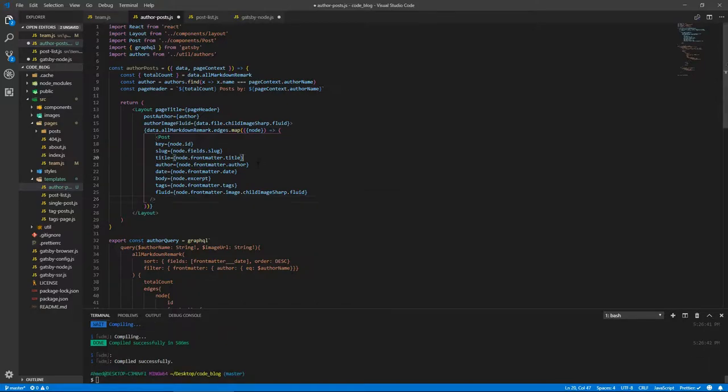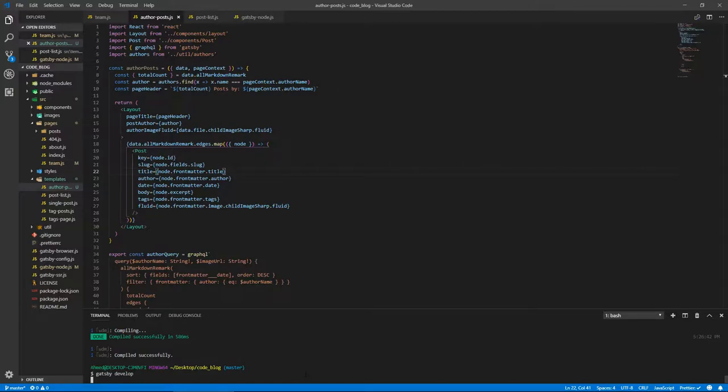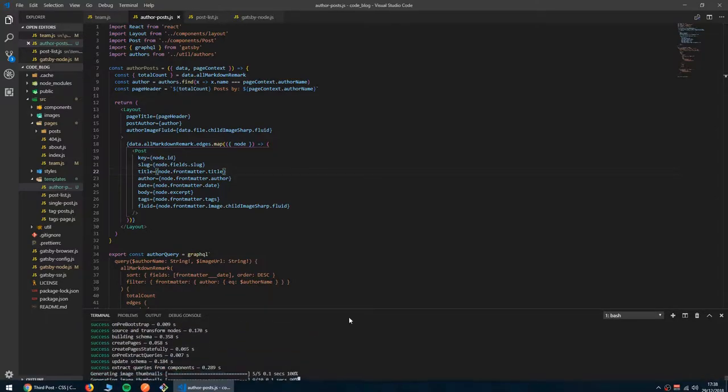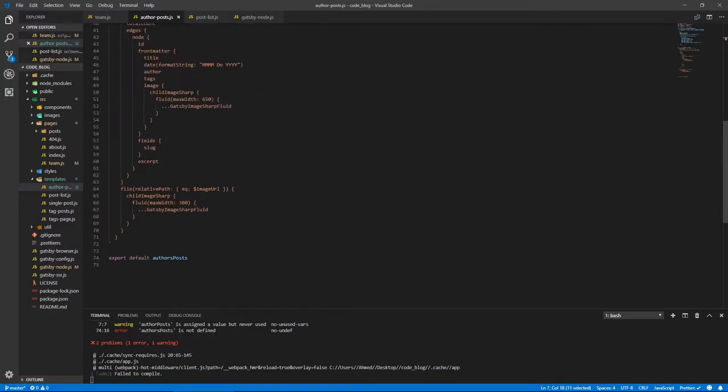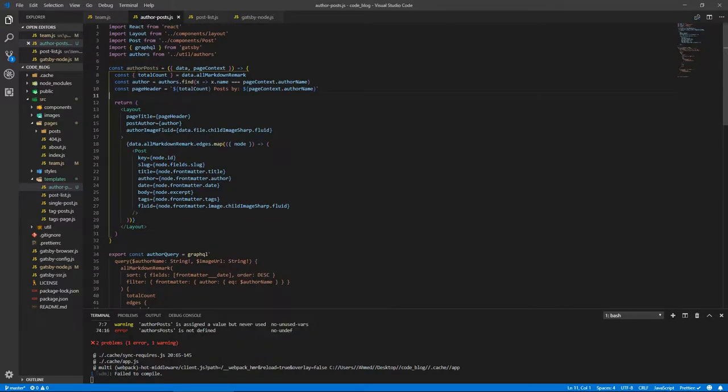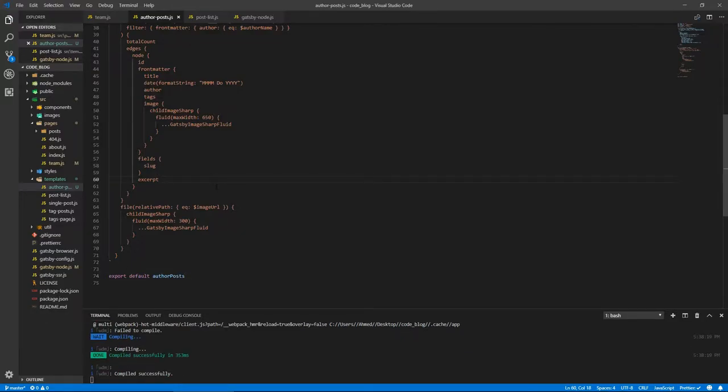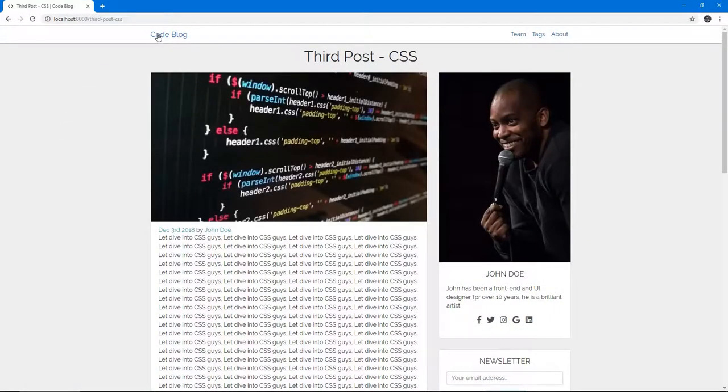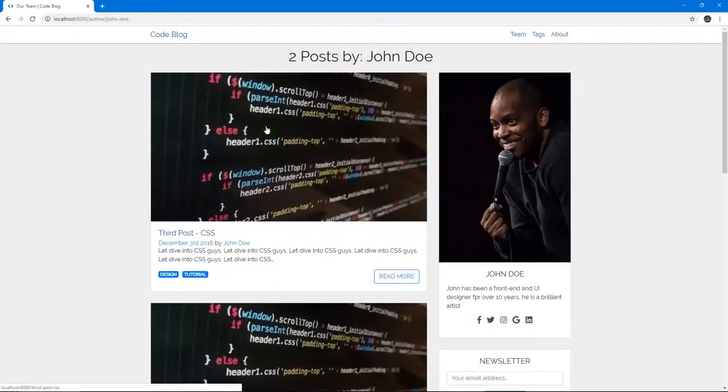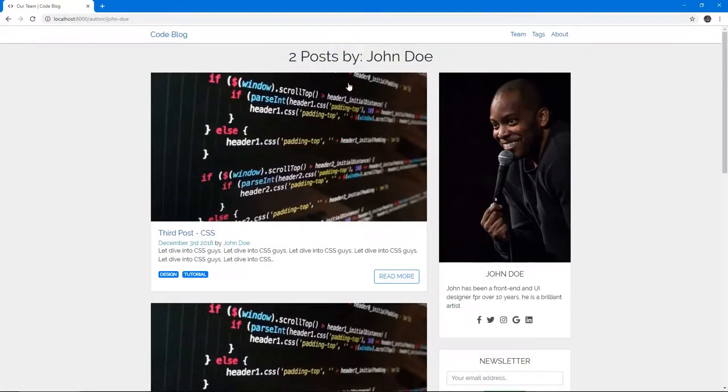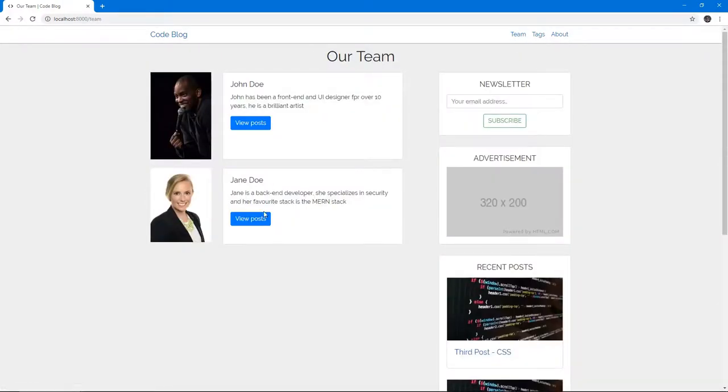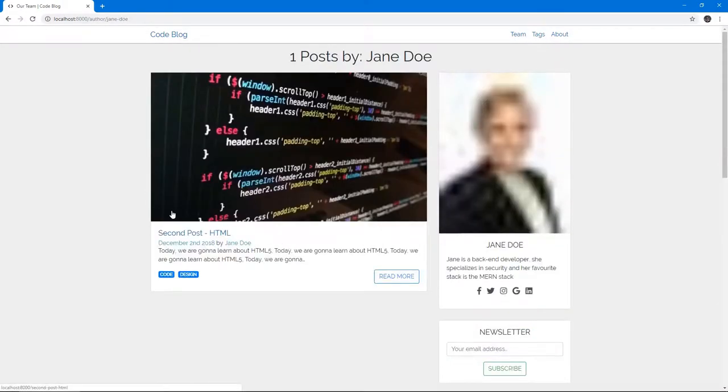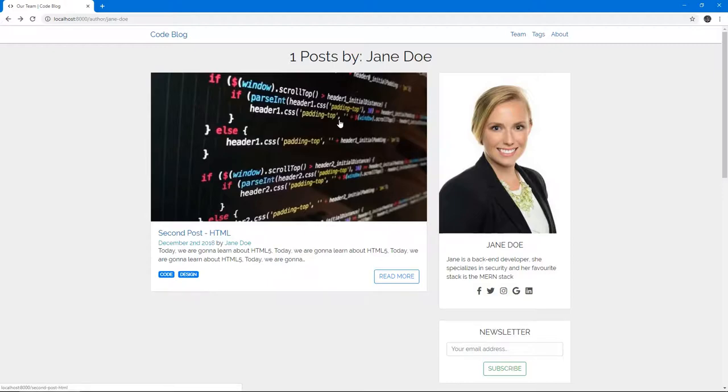Let's stop the server, save all the files, and let's start the server again. And this should now, when we click on view posts in the team page, we should see the posts for our respective authors. Did we not export this? Authors, authorPosts. Yep. Let's go again, and it compiles. And if we go to team, we go to John Doe, and there we go. We get two posts by John Doe, and there they are. And if we click on view posts from Jane Doe, we get one post by Jane Doe, just pretend this doesn't have an S. And we get the details on the site, and there we go.